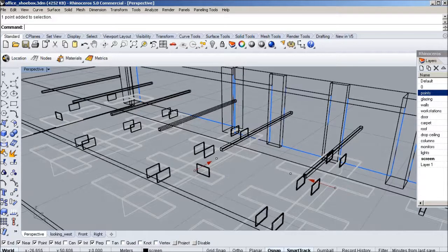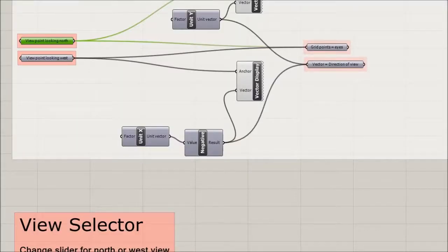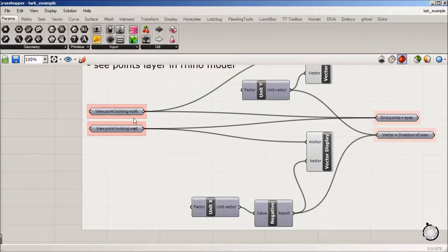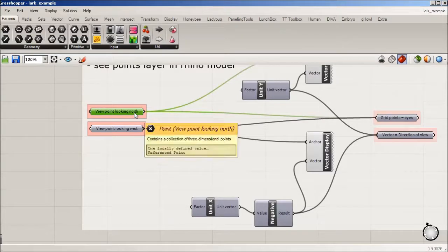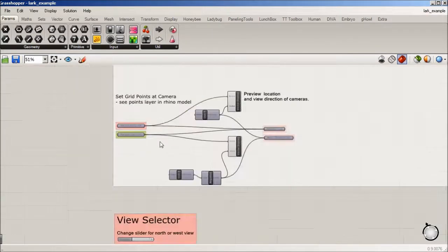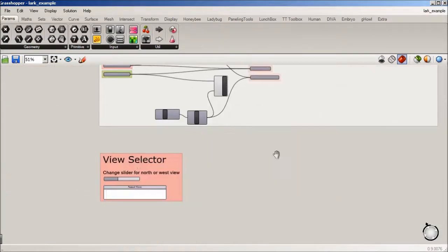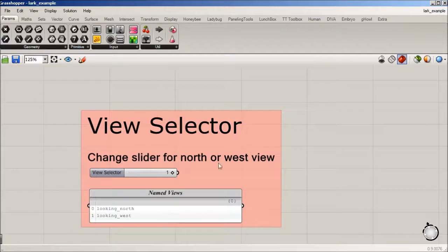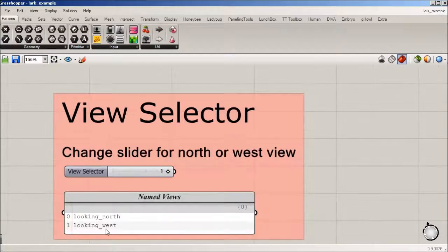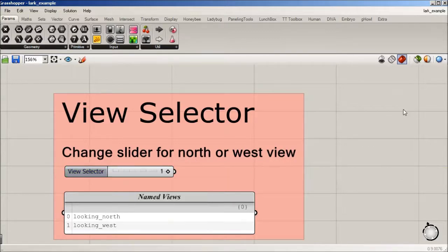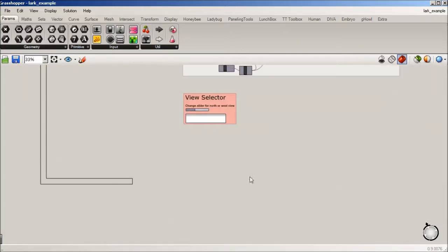Okay. Back to Grasshopper. So we have one looking north, one looking west. And there's a slider here that can be used to toggle between those views. And you can batch run this under animate if you want to do multiple views in a single run.